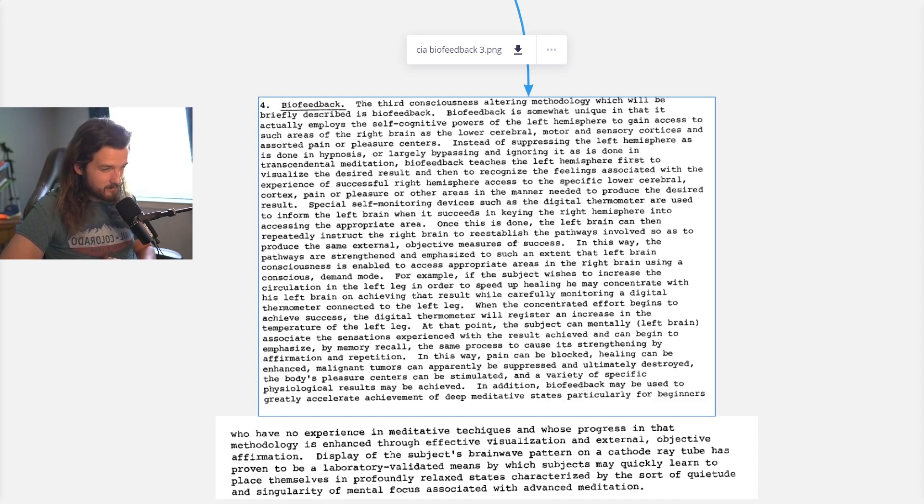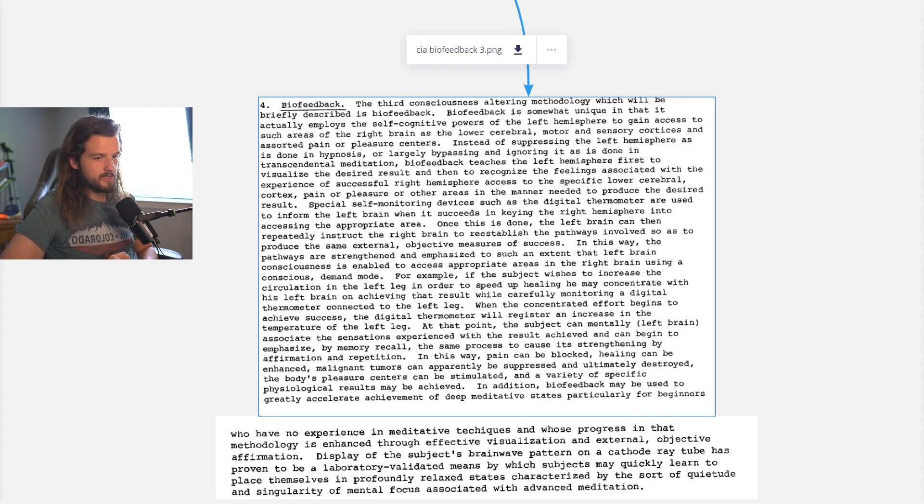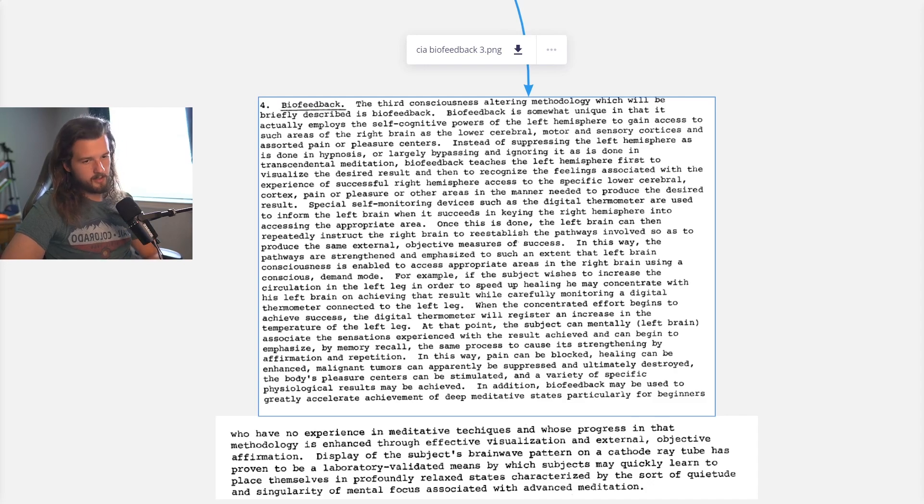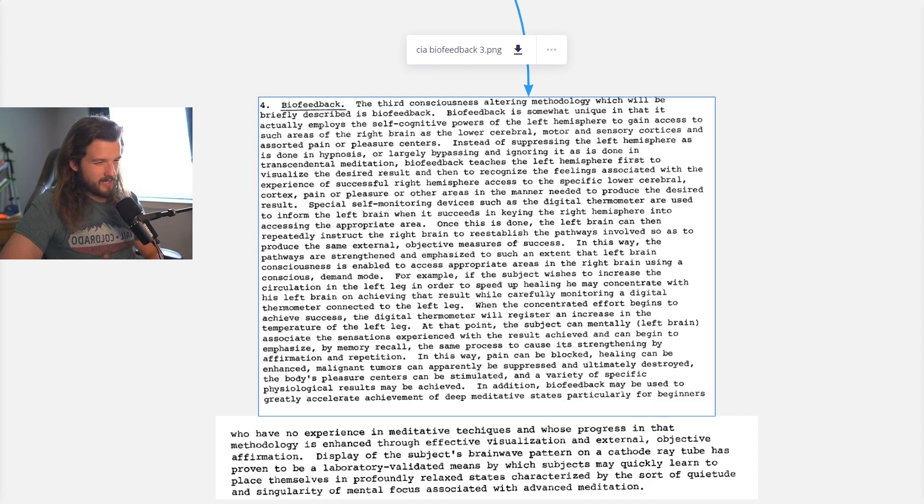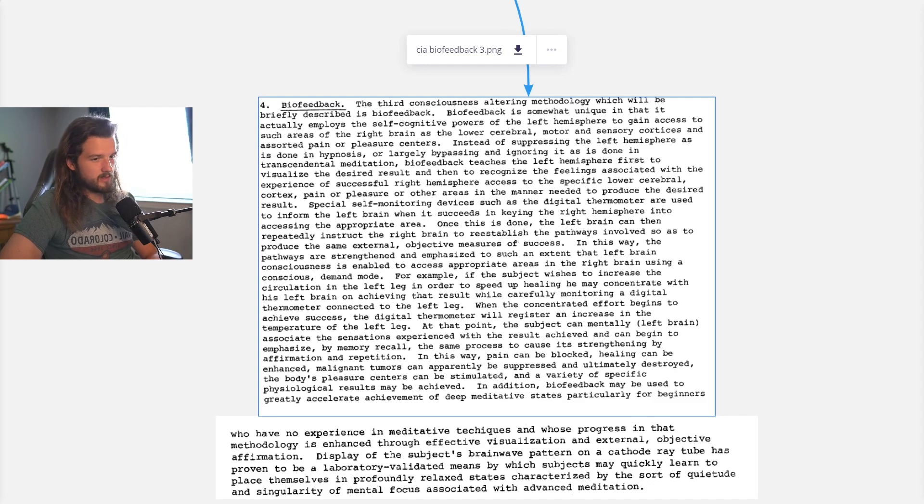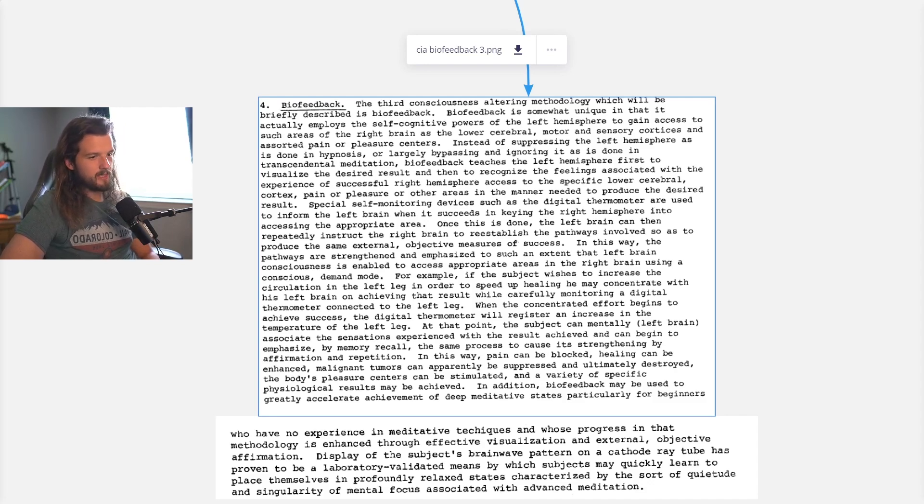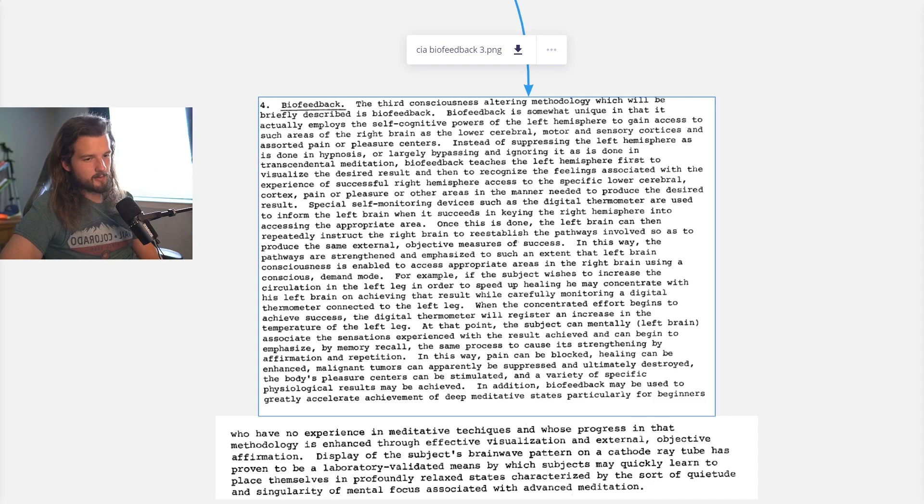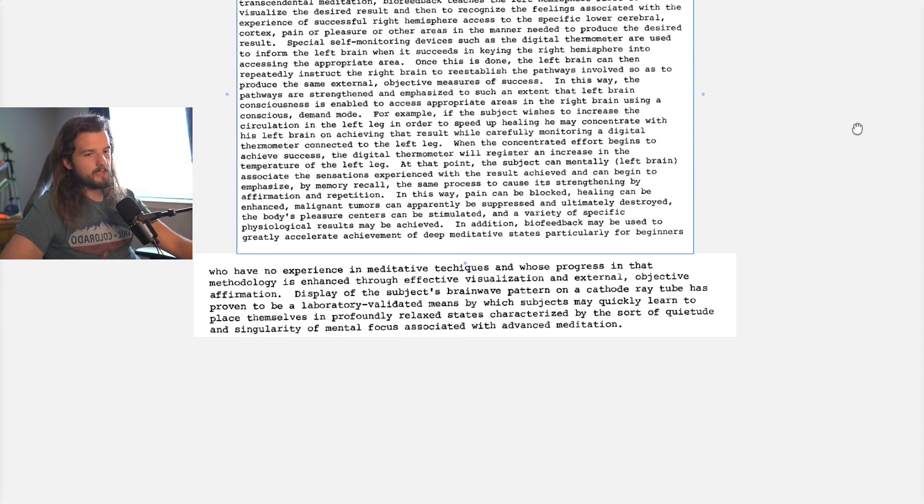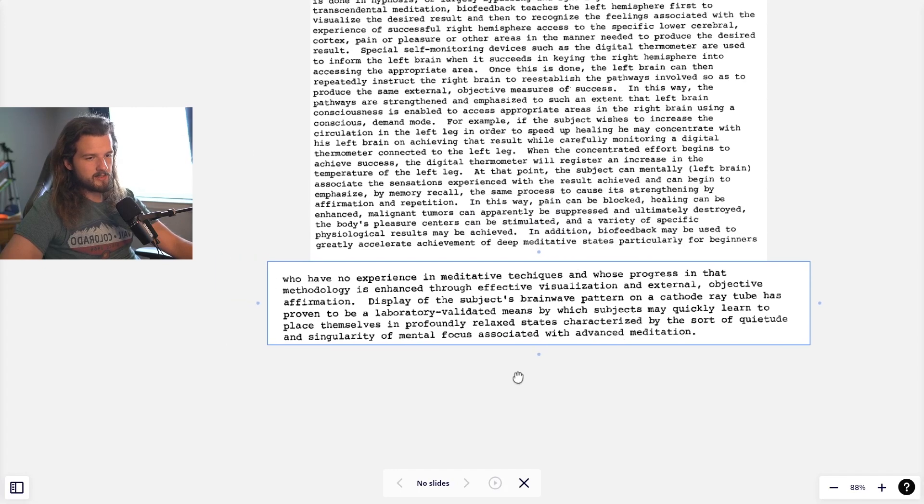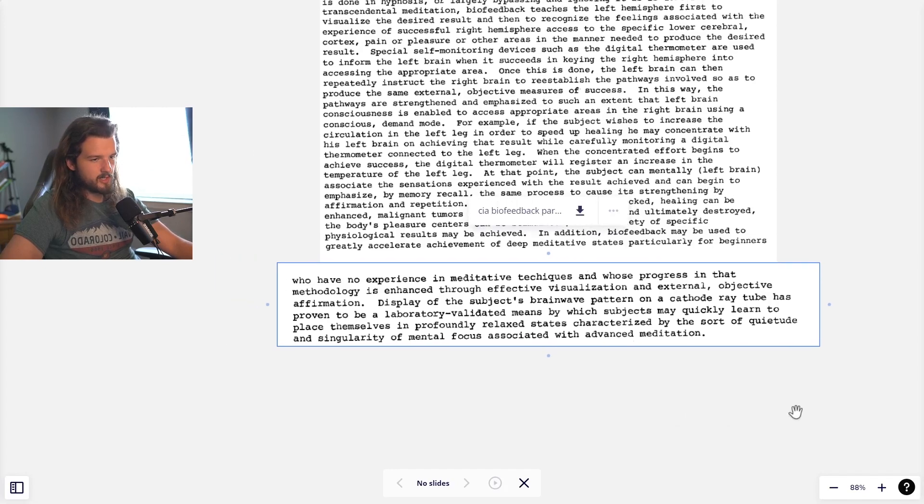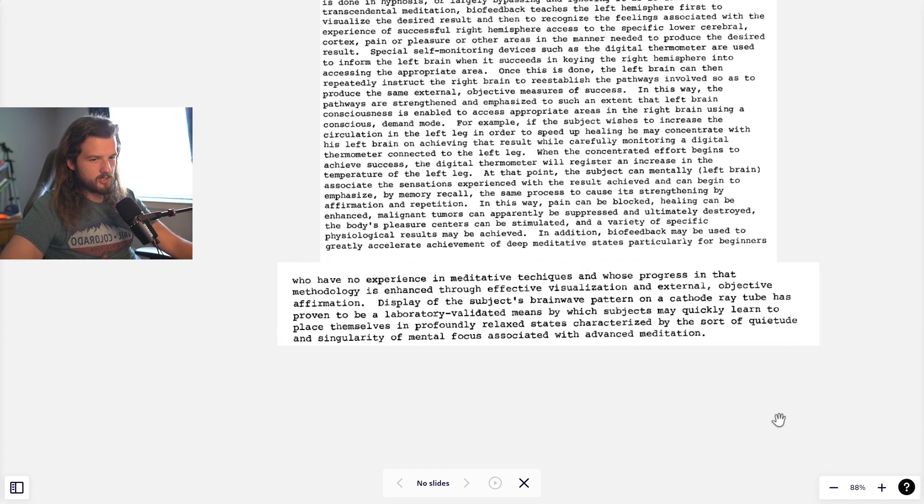In this way, pain can be enhanced, malignant tumors can apparently be suppressed and ultimately destroyed, the body's pleasure centers can be stimulated, and a variety of specific psychological results may be achieved. In addition, biofeedback may be used to greatly accelerate achievement of deep meditative states, particularly for beginners who have no experience in meditative techniques and whose progress is enhanced through effective visualization and external objective affirmation.